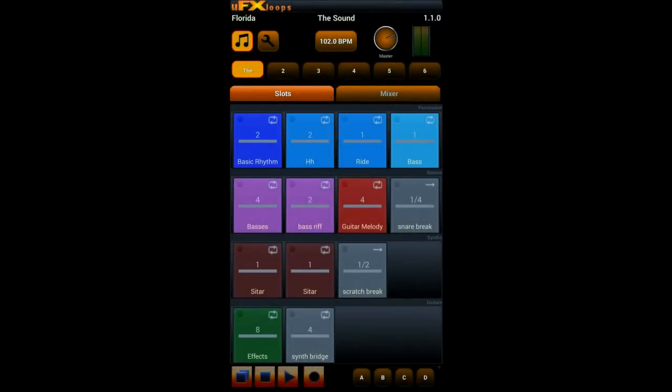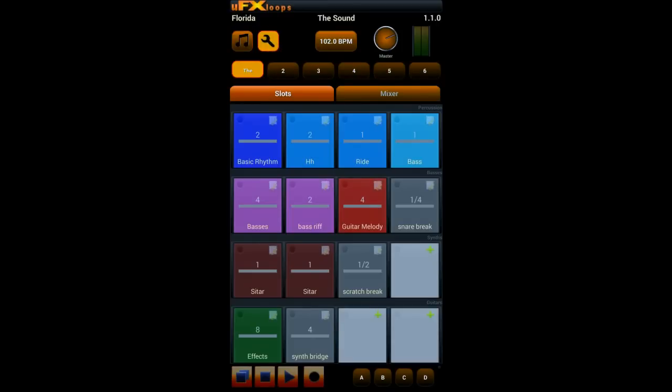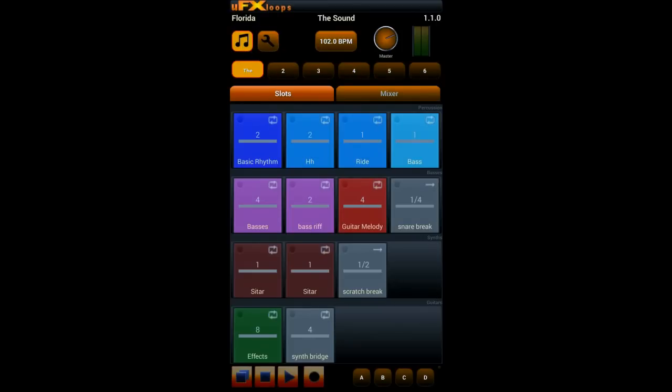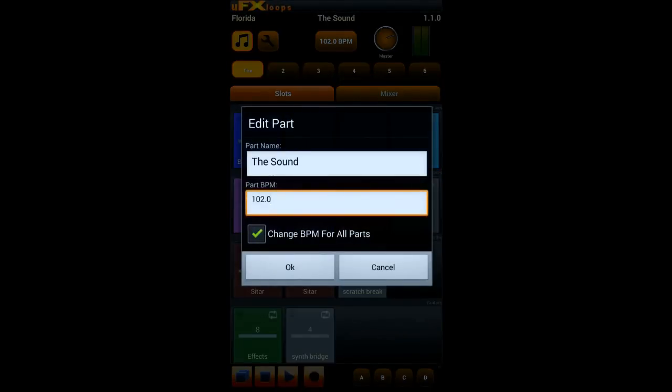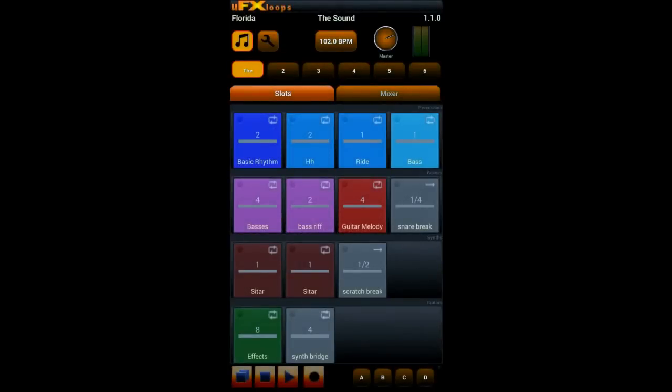In these first steps you see on the top bar we have the buttons for the music and the edit mode. We have the part button where you can change part name and part BPM, and the master volume controller for the master bus with which you control the volume level before the internal compressor kicks in.